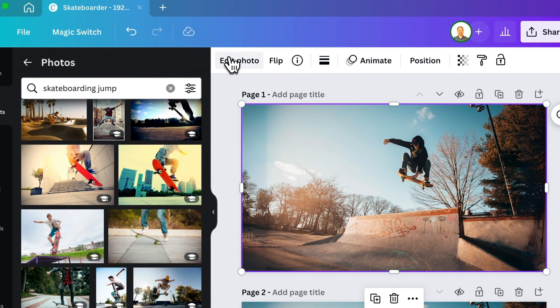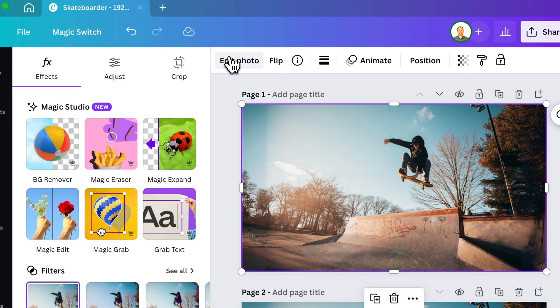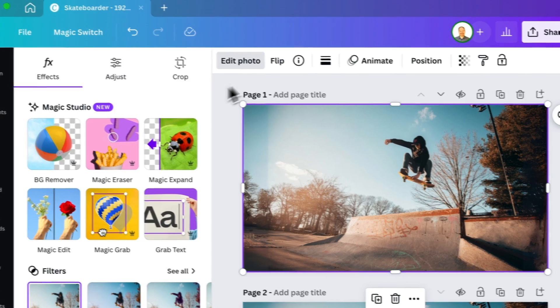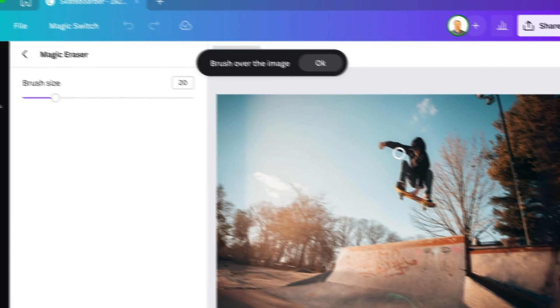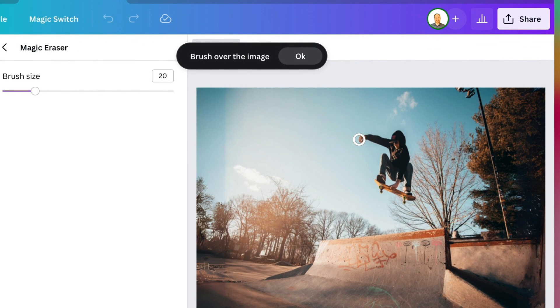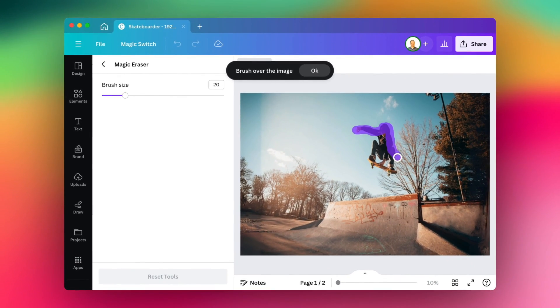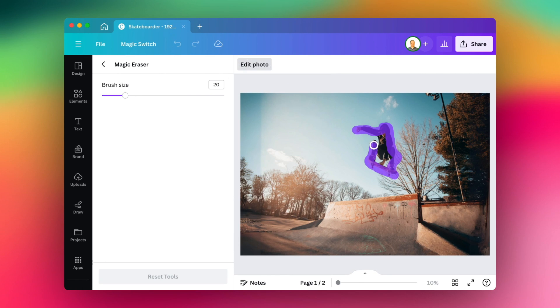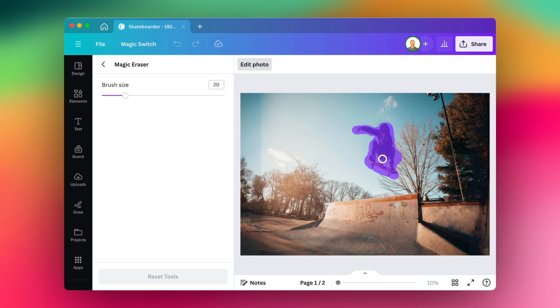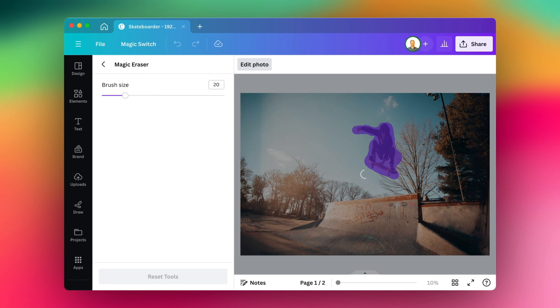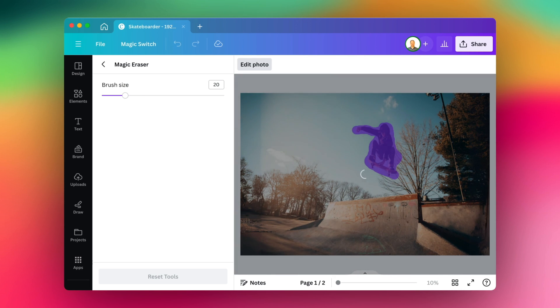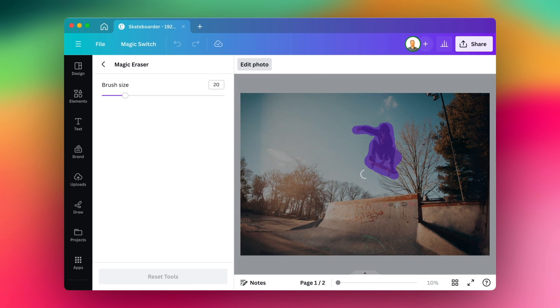I'm going to select it, edit photo, and we want to do Magic Eraser. And we have to just kind of draw over the part of the picture we want to remove. So I'm just going to highlight the whole skateboarder. It doesn't need to be totally perfect. The better you do, usually the better the results are. And we are good. And we'll let it do its thing for a minute. And what it's going to do is it's going to erase the skateboarder from the picture and try and use AI to fill in the background for us. So we'll give it a moment and see what it looks like.